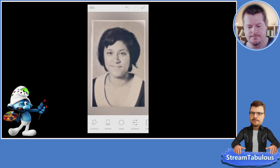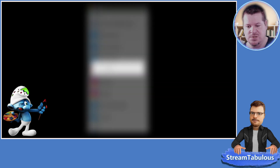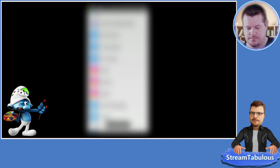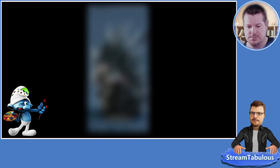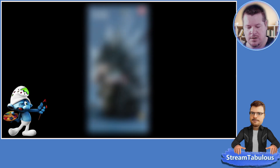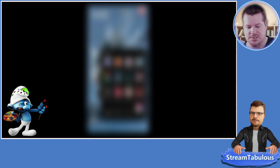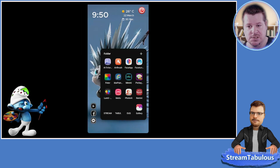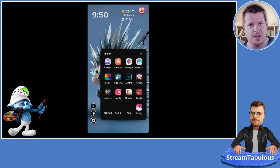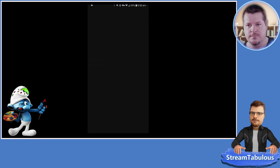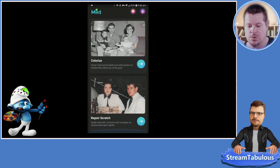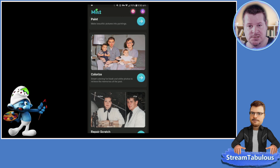We're going to save that image, then exit. I'm going to do a quick colorization first using MintAI - that's usually my go-to for coloring a photo. I'll open up MintAI and go down to Colorize.